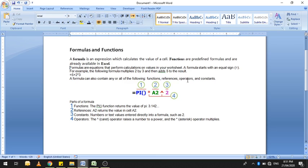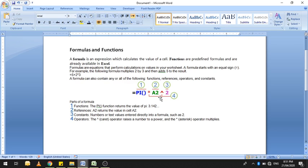Operators जैसे plus, multiply, subtraction, division और constant values भी formula में हो सकती हैं। एक example में PI built-in function use हुआ है, asterisk एक operator है, A2 एक reference cell address है, caret sign raise to power के लिए है, और 2 एक constant value है। So इस formula के अंदर function, operator, reference, और constant — सभी हैं।